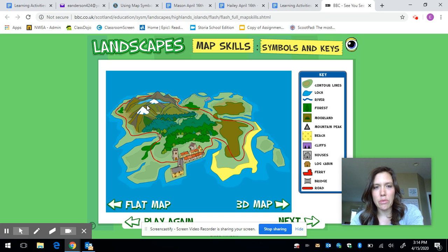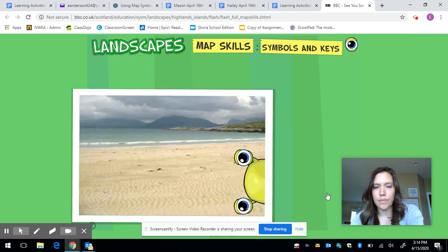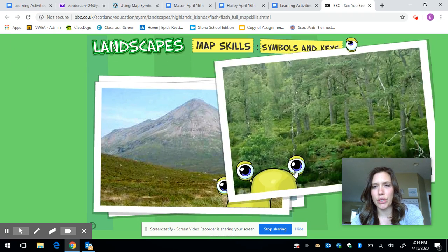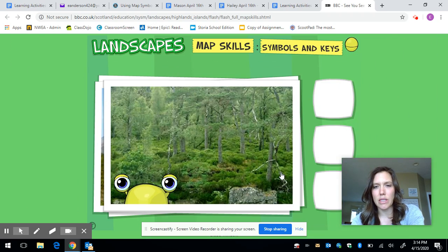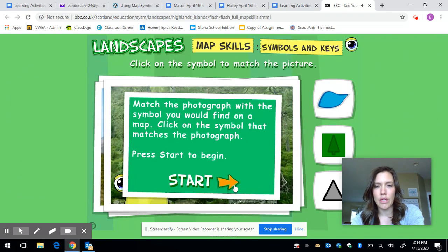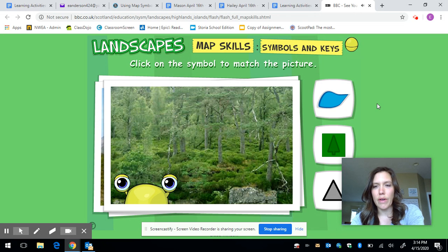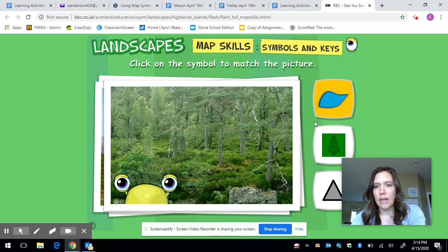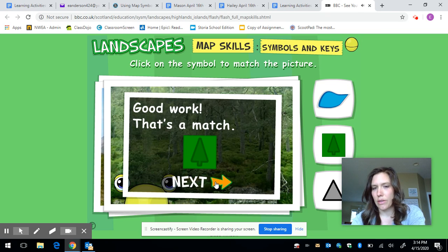Once you've worked with that and seen what the key is for, you can click next. It's going to give you some pictures and you're supposed to match the symbols to the pictures. So if I look at this picture, I have to decide: is this what they call a loch — we might call it a lake — is it a forest, or is it a mountain? I'm going to say a forest.